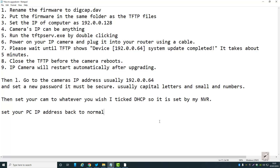I did this on three cameras one after the other and it worked on all three. Sometimes when that window comes up it keeps saying 'sending files' repeatedly — if that happens, just be patient. With one of my cameras it retried about a hundred times before it eventually worked. Also, when you connect your camera to your router, use a short wire — don't use a long wire as it can time out.